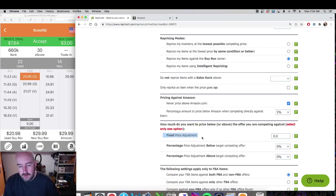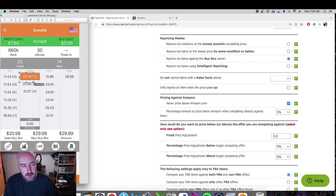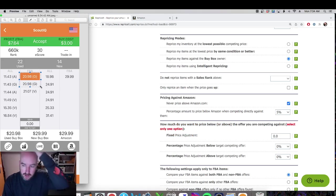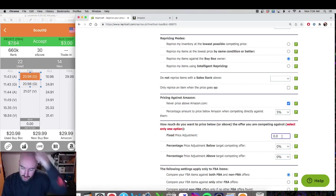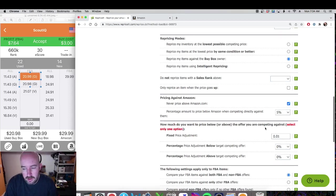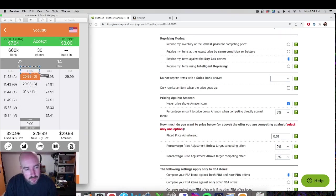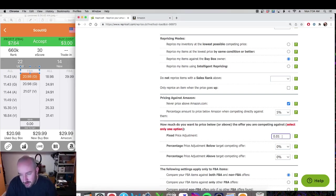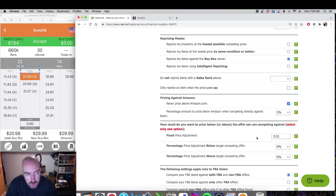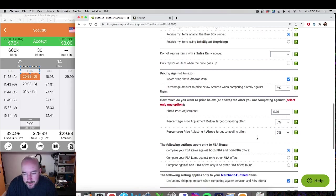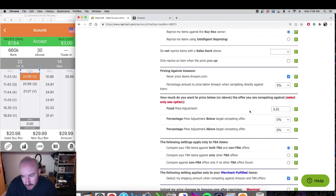Now this box — how much do you want your price below or above the offer. The fixed price adjustment: if you leave it blank it's just going to match the buy box, like $20.98 matching $20.98. Or you can put one here as one penny and it'll go down to $20.97. I put it at one penny so that I undercut my competitor by a penny. You can match if you want to be a nice guy — I like to undercut by a penny.